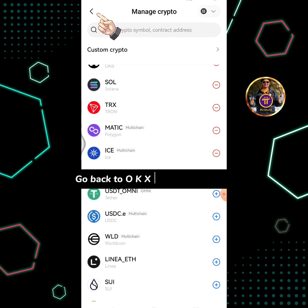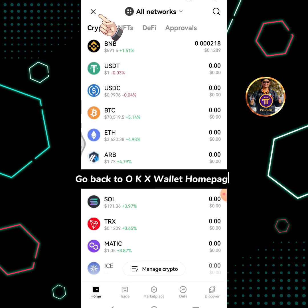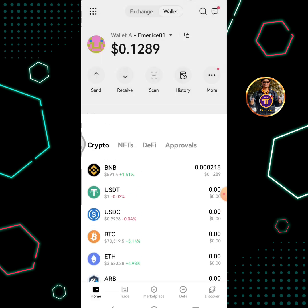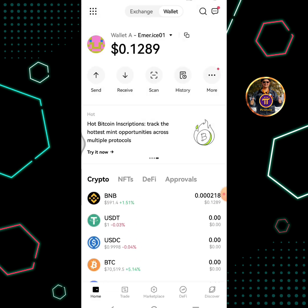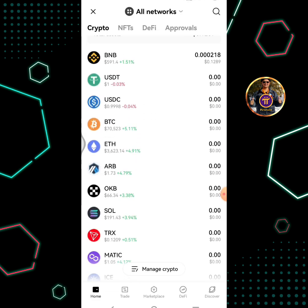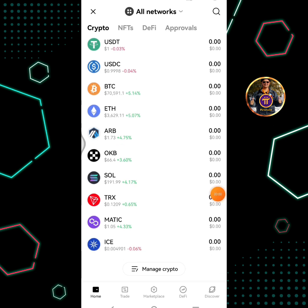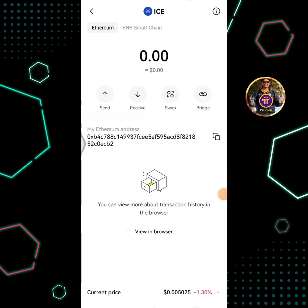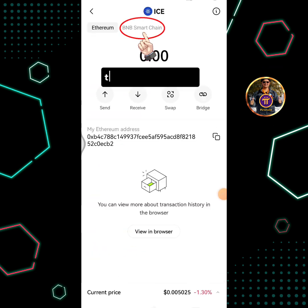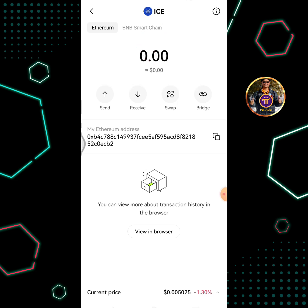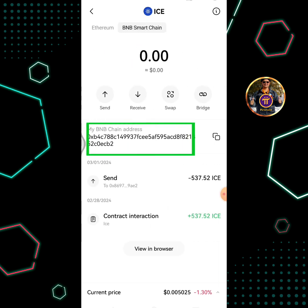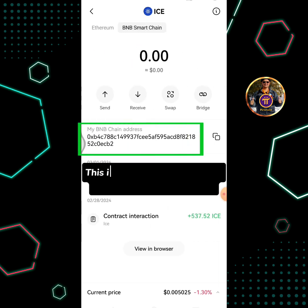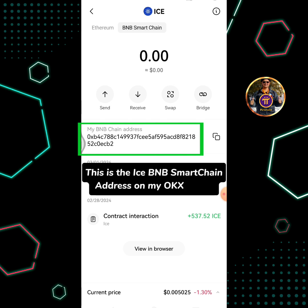The ICE Network token has been added successfully. Go back to OKX Wallet homepage. Tap the ICE icon, then tap BNB Smart Chain. This is the ICE BNB Smart Chain address on my OKX Wallet.